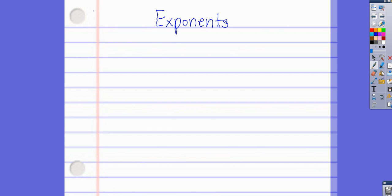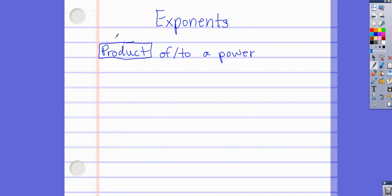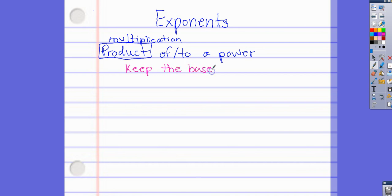The first rule we learned is Product of a Power. 'Product' is just a fancier word that means multiplication. For product of a power, the definition is to keep the base and add the exponents. This is the rule — I'm just reviewing the rules right now.